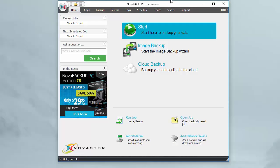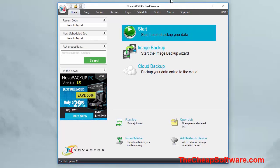Here we are taking a look at the Nova Backup software and as you can see there's a ton of features and options. On the left here it displays your most recent jobs — that will show you all of your recent backups. You can see your next scheduled jobs, and you can of course schedule backups, which is really key because you want to be able to schedule it when it's more optimal, for example when you're not using your PC, maybe in the middle of the night.